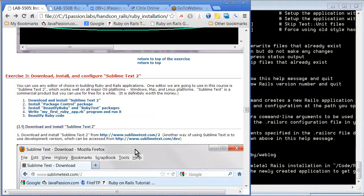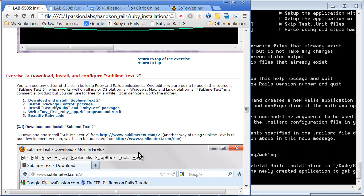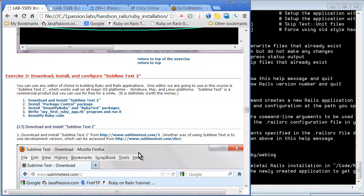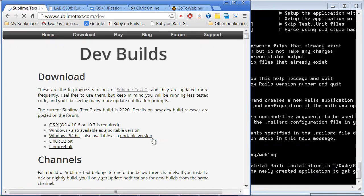You can download Sublime Text 2 from this link. It's actually a commercial product — I think it is about $50 — and it's definitely worth the money. But you can use it for free without any limitation; it's going to pop up once in a while asking you to pay. Another way you can use it for free is to go to the development version, and again you can actually use that one for free.